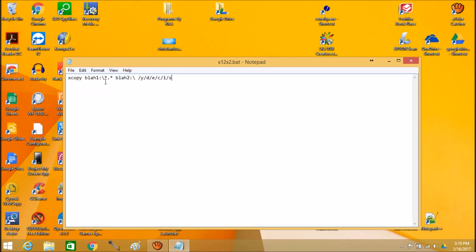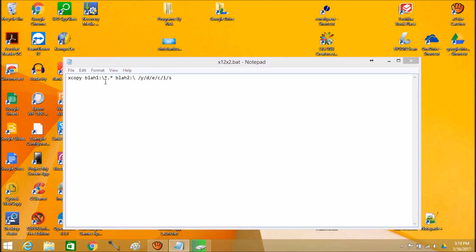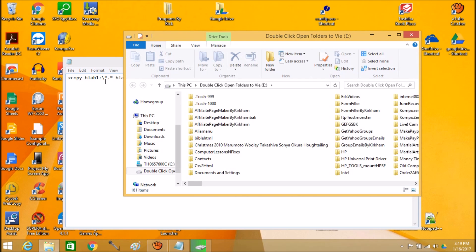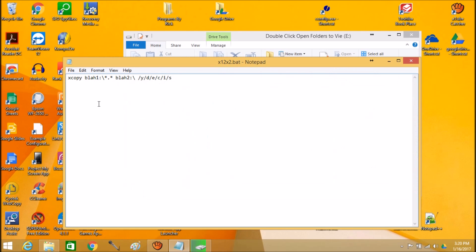Now we're going to plug in our source external hard drive. You guys probably heard that. We're going to get a little notification in the upper right hand corner or it's just going to open like it just did. And here's what I want to know right here. That's E. So we're going to replace blah one with E.